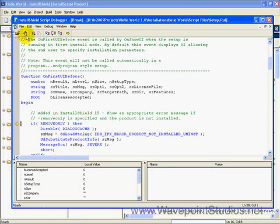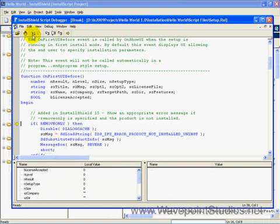The toggle breakpoint corresponds to F9 on the keyboard. You'll find a lot of these are just exactly the same as Visual Studio. Go, this begins a script execution. It corresponds to F5.